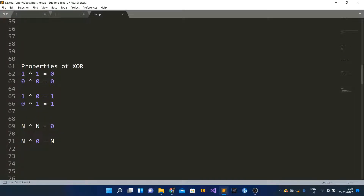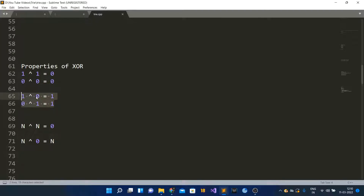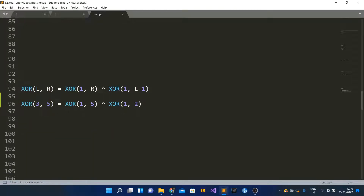Let's look at some properties of XOR before jumping into the solution. Same bits XORed together give 0 — that is, 1 XOR 1 = 0 and 0 XOR 0 = 0 — while different bits always give 1, like 1 XOR 0 = 1. This means n XOR n = 0, and n XOR 0 = n. Since we are interested in the maximum XOR value, we always want different bits; otherwise we fall back to same bits.